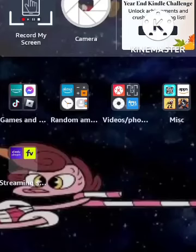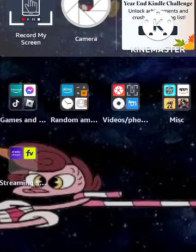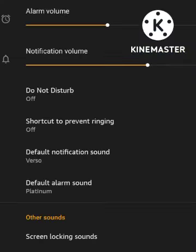Were you ever sick of the old notification sound on your Fire Tablet? All you have to do is open the volume settings. Now we're in the sound settings.